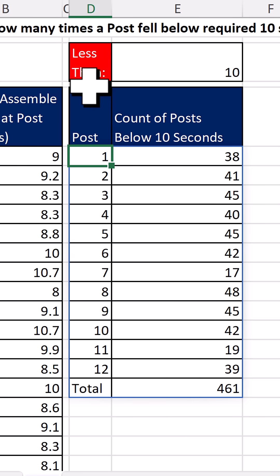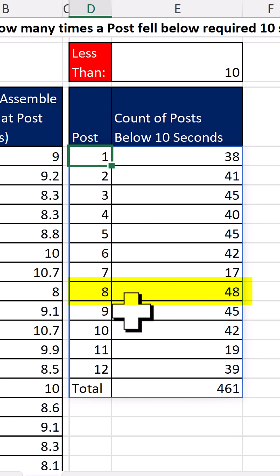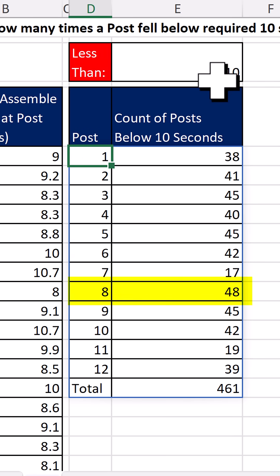And when I hit Enter, I have created the exact report we need. Post 8 fell below 10 seconds 48 times.